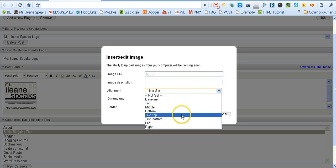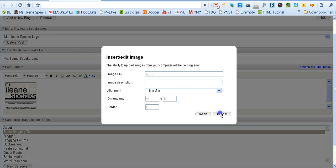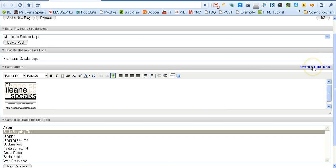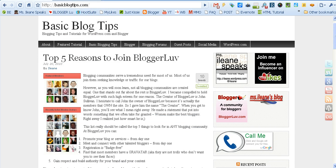And here's the key that I like: you can set the alignment, which I've done already. Then I switch over to HTML mode, and here's all the code for me. I just copy and paste that code over into a widget on my blog.